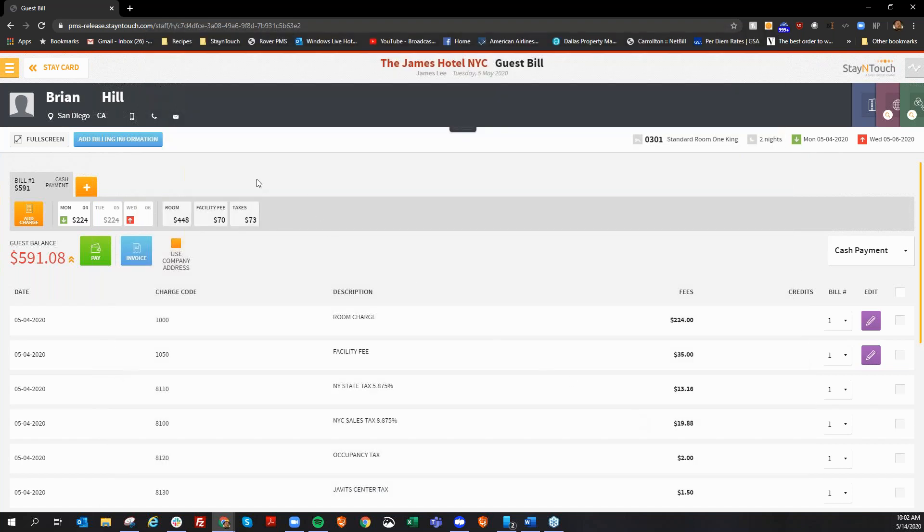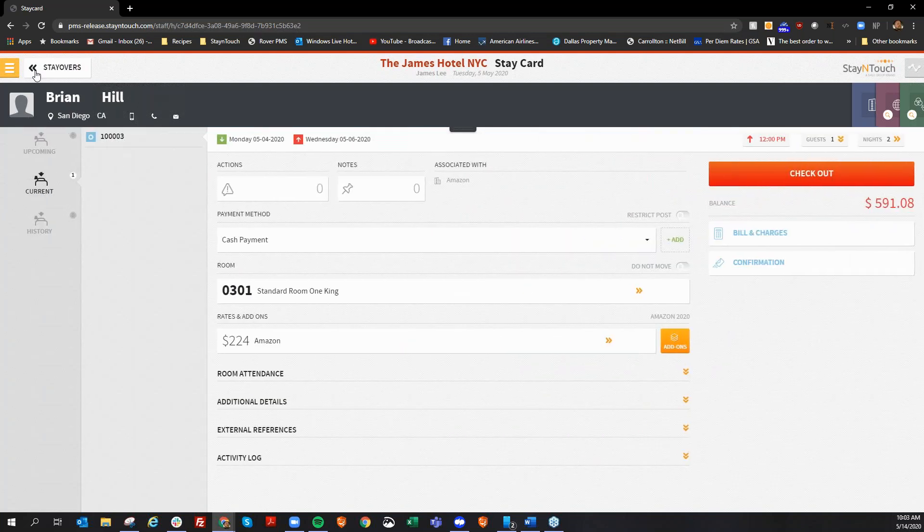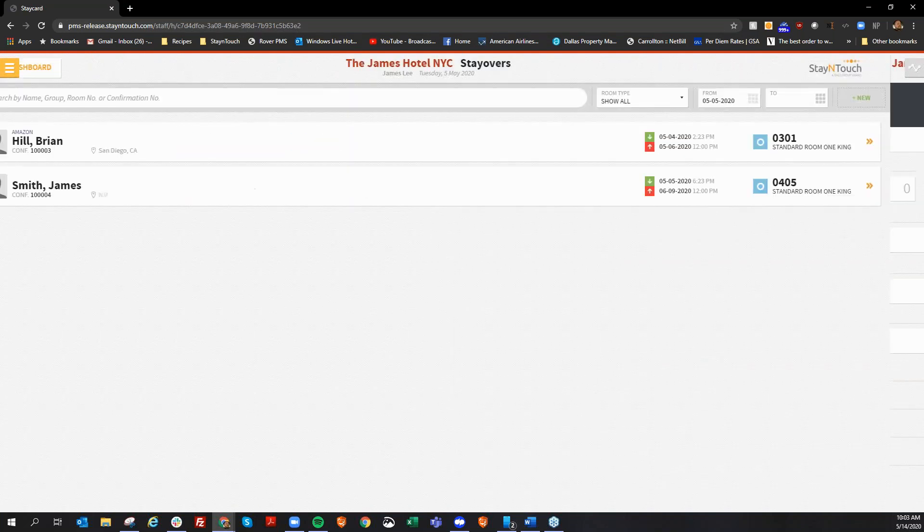Now, Brian Hill is still registered on the room. His name is just moved over here to the right, but the address is showing the office for Amazon. The next feature we'd like to discuss is the ability to attach a company or travel agency card to a group.